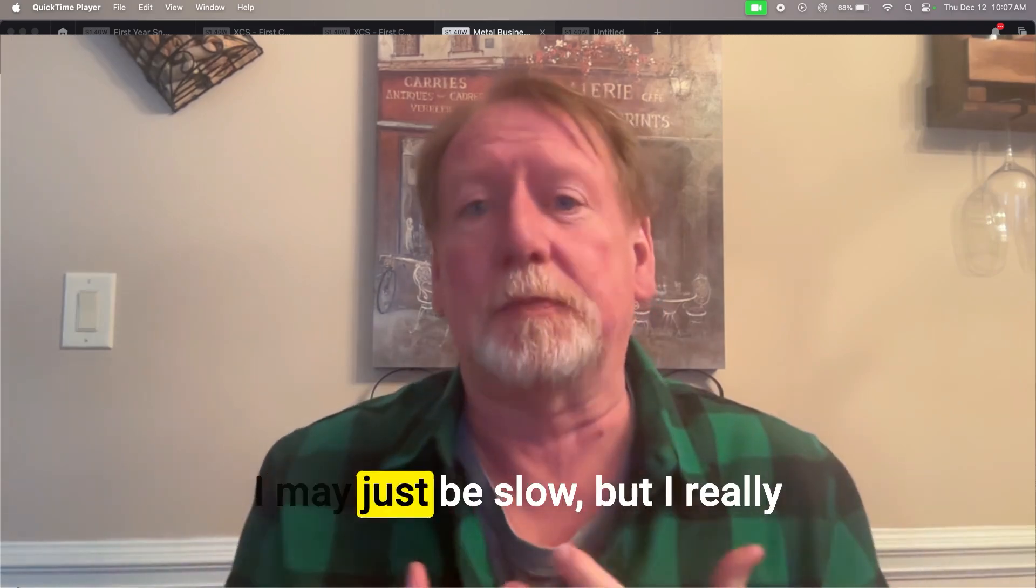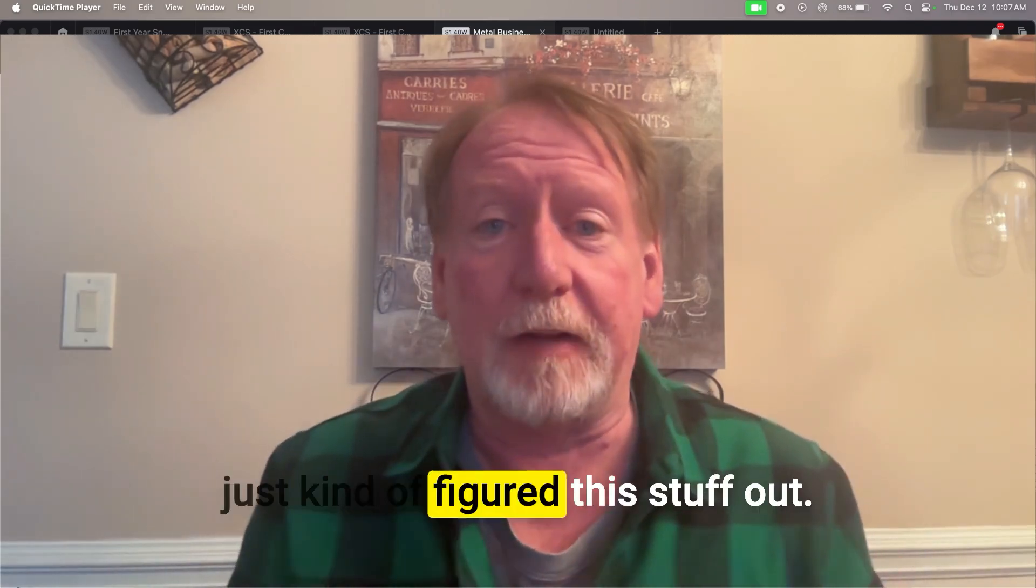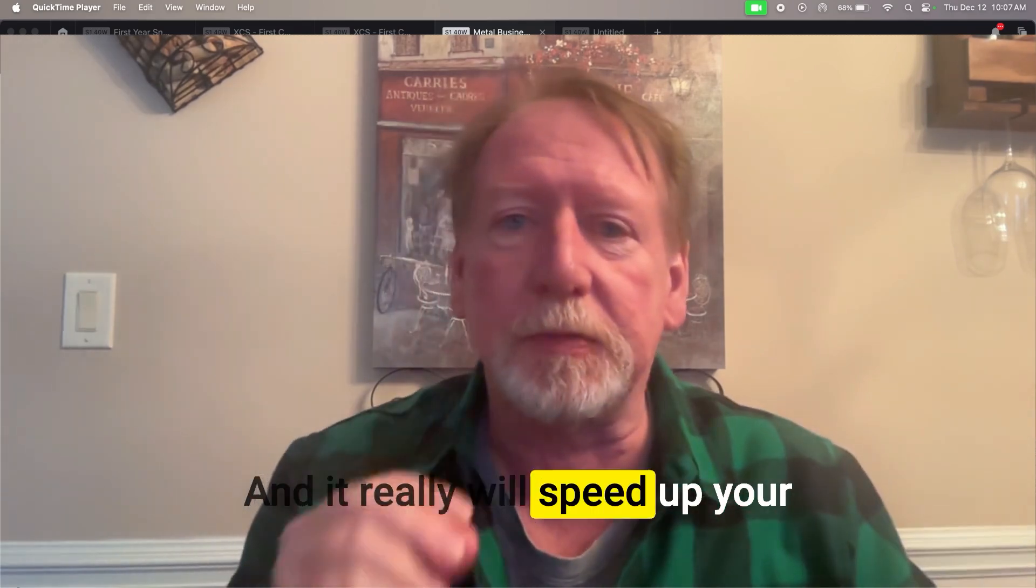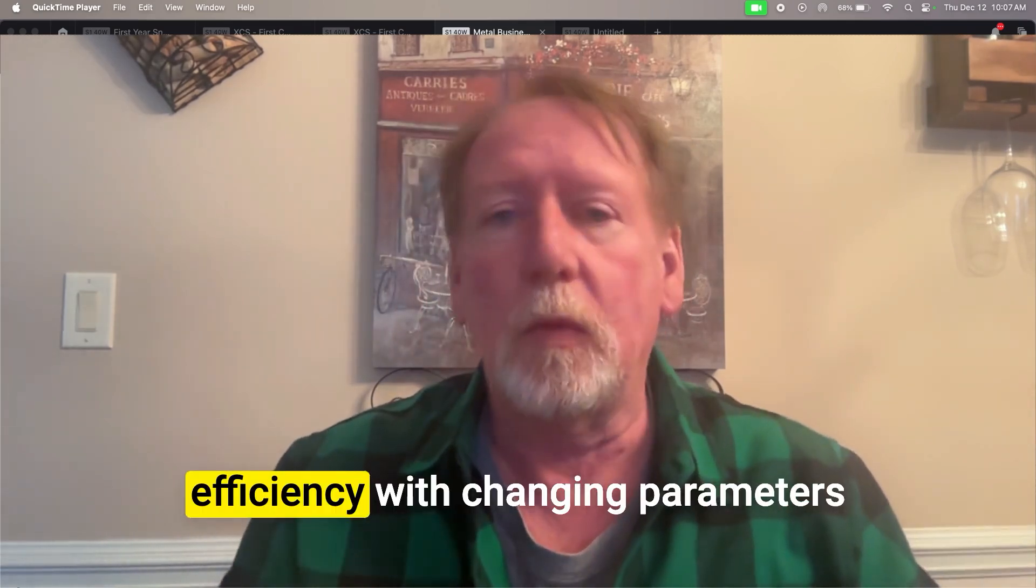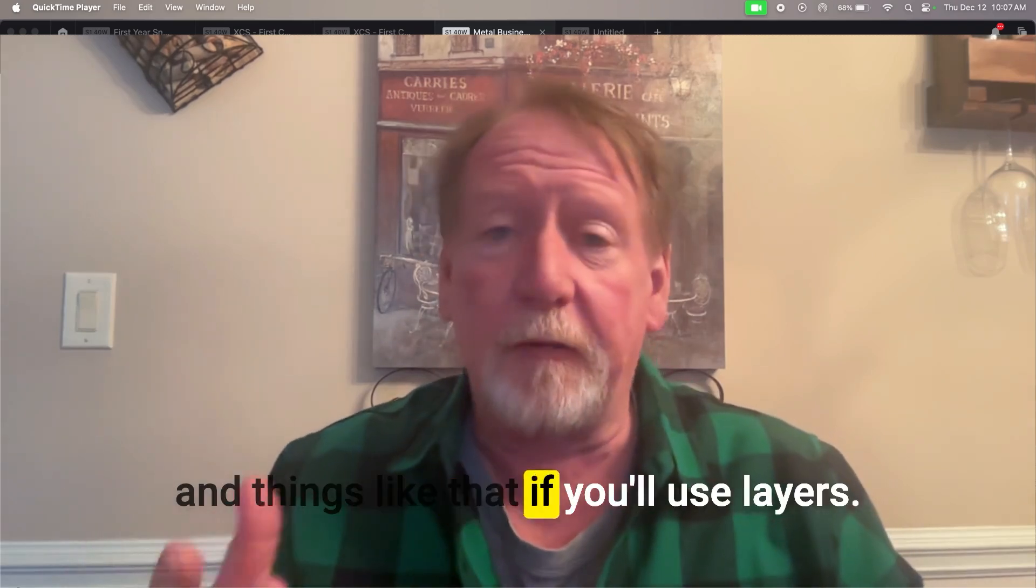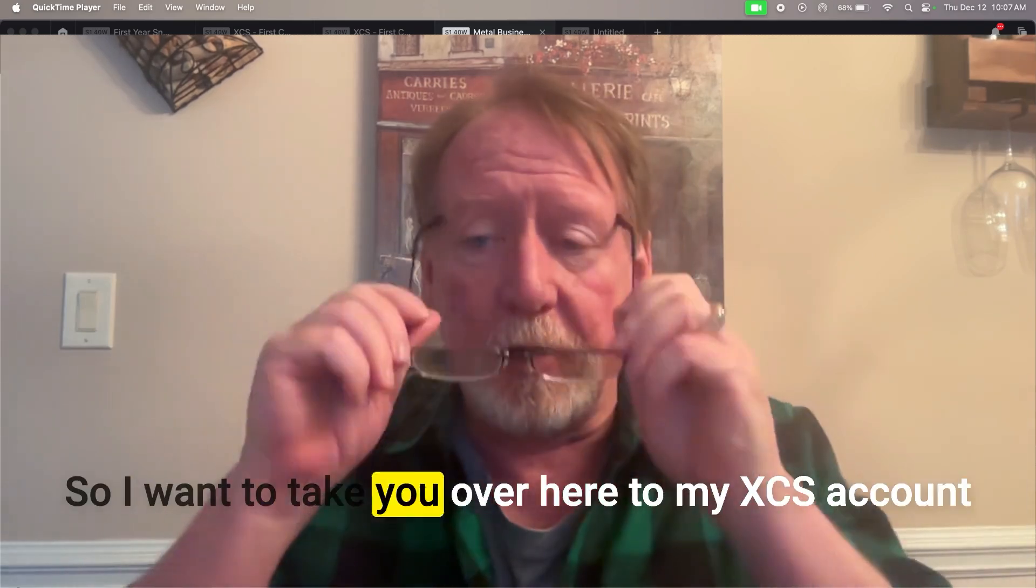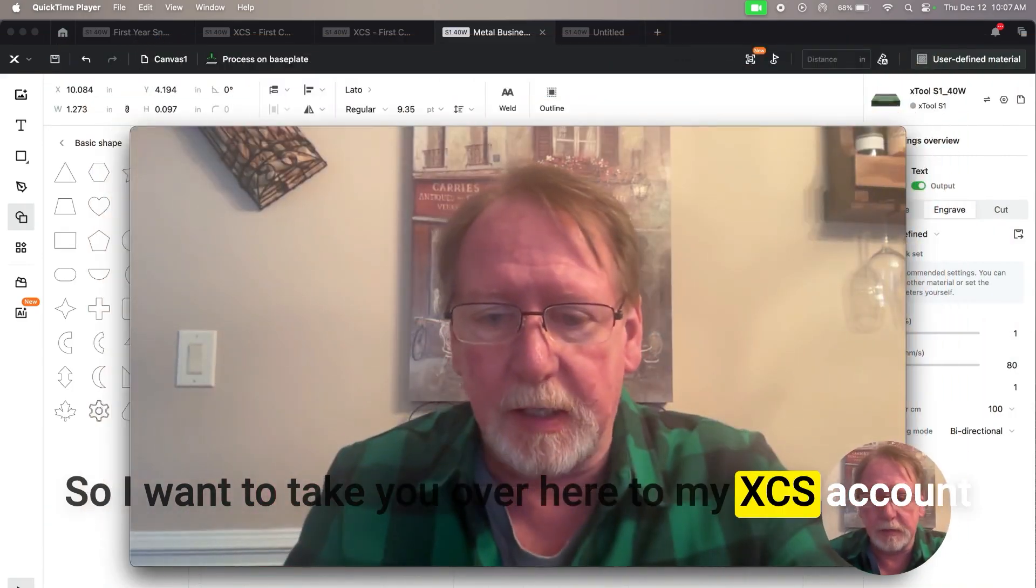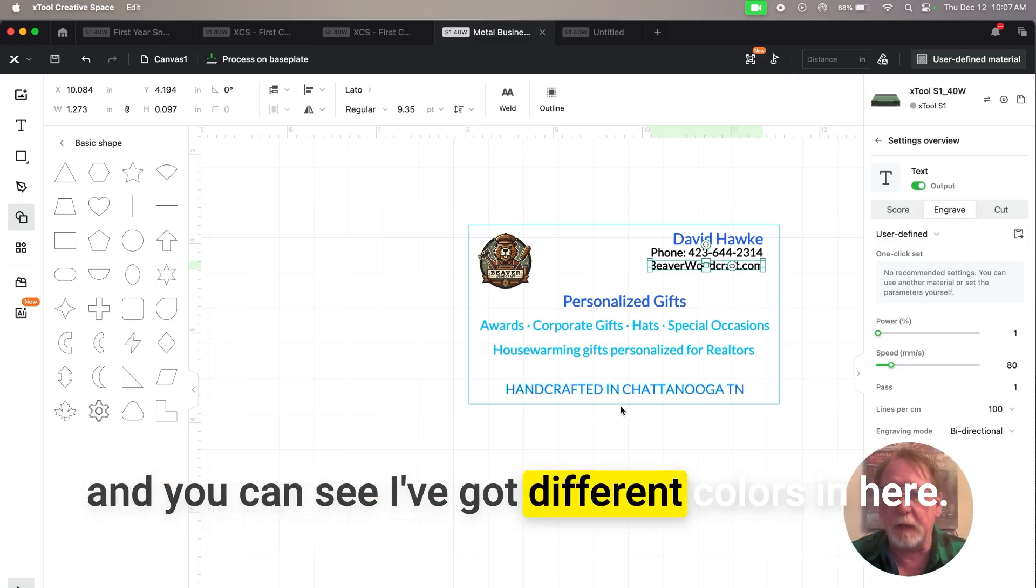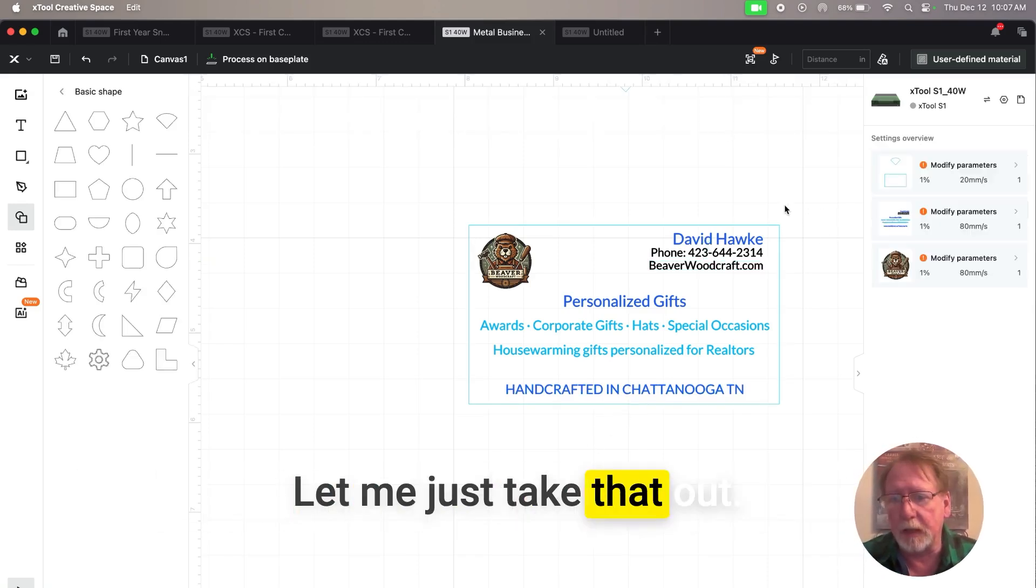I may just be slow, but I really just kind of figured this stuff out and it really will speed up your efficiency with changing parameters and things like that if you'll use layers. So I want to take you over here to my XCS account and you can see I've got different colors in here. Let me just take that out.